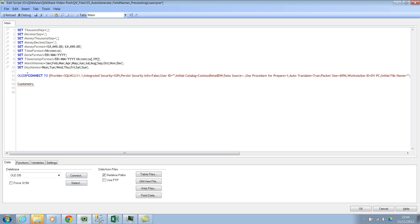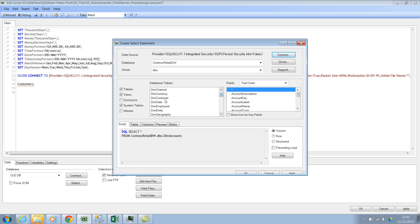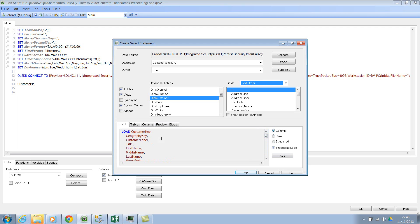I've already created the OLEDB connection. Now let's click on Select. You'll see the wizard here — this is the QlikView wizard. It shows for OLEDB connections, and especially for SQL connections they're really friendly. Let's scroll down — we're looking for DIM Customers. There we go. So we have DIM Customers here, and it's text order or original order. Let's select text order. And here you can have columns and then you can say preceding load — check this box.